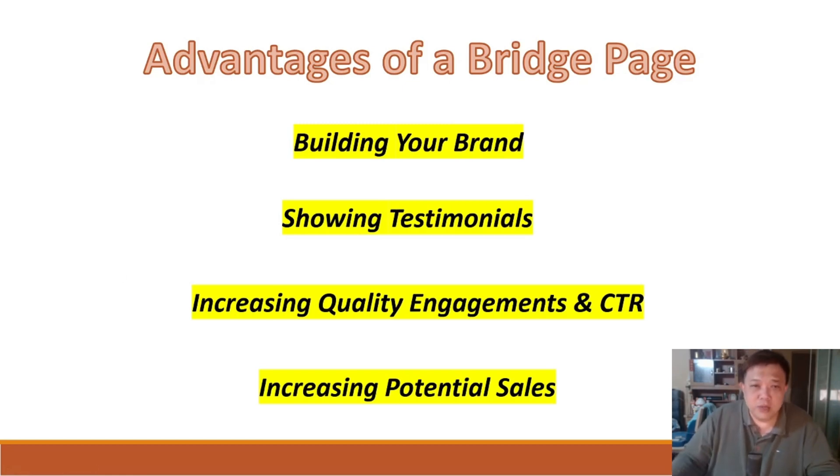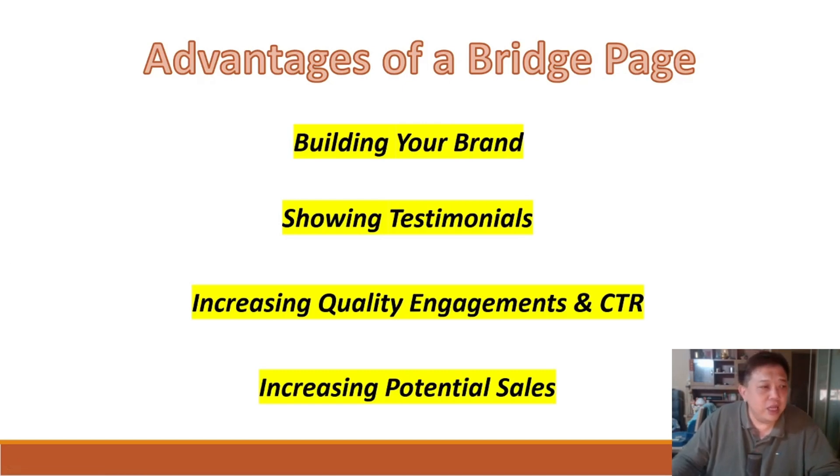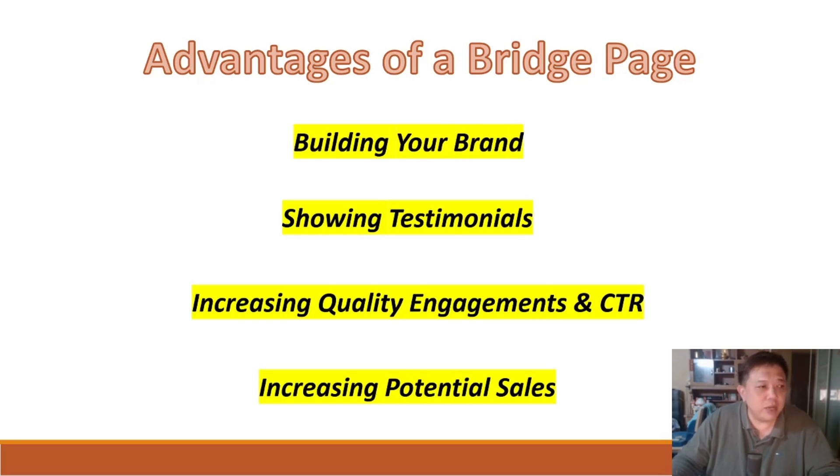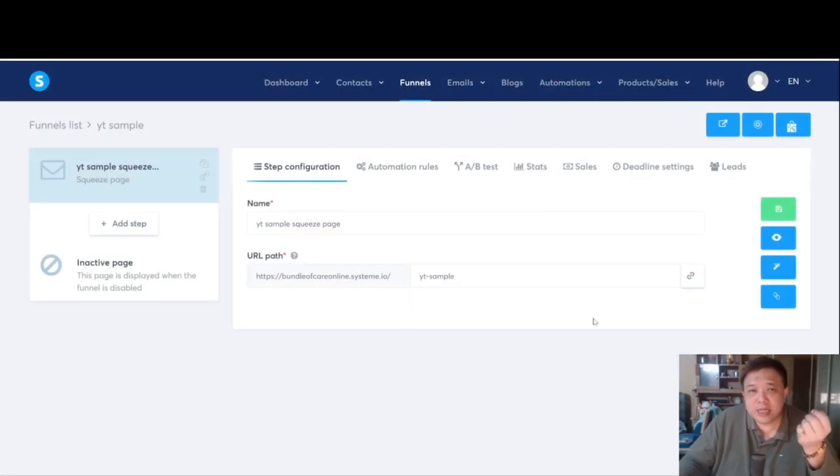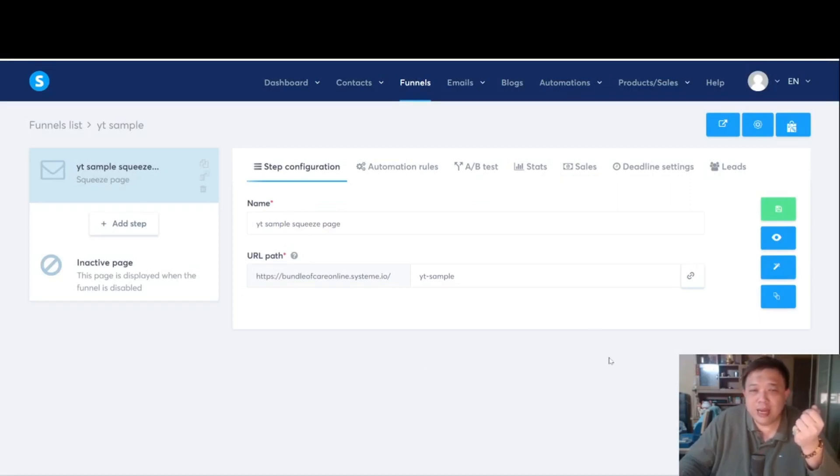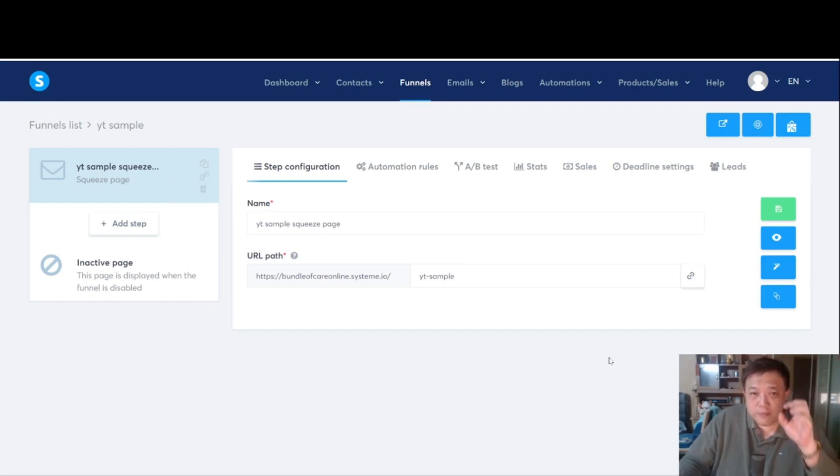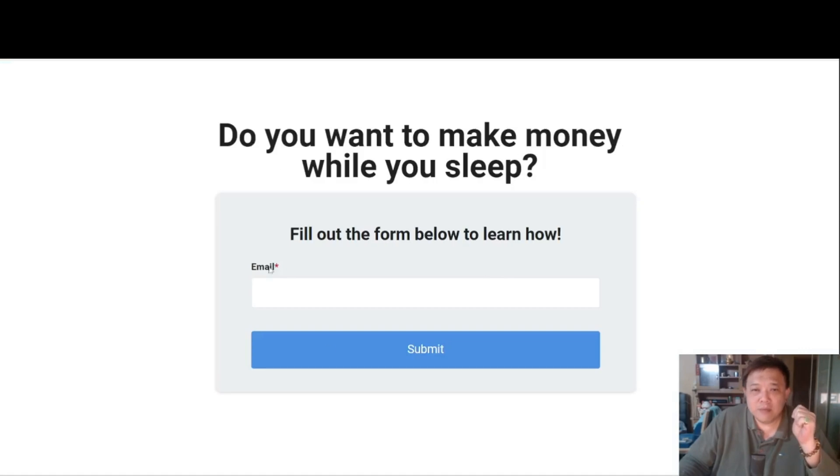So without further ado, let us go straight into talking about how exactly do we create a squeeze or rather a bridge page within System.io. Now, pertaining to the previous section where we talked about this YT sample squeeze page, this is where we left off. This is the squeeze page that we are talking about. Let me show you guys.